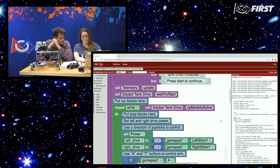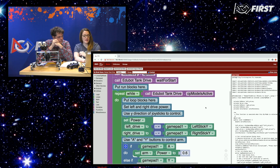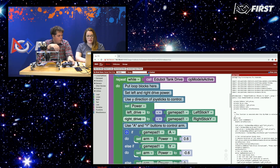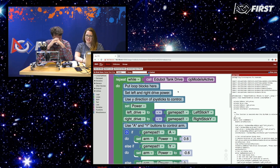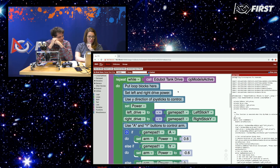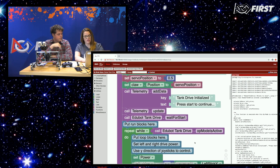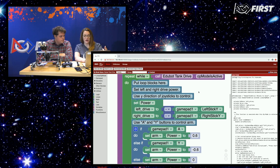All this is telling us is that while this op mode is active — repeat while EdgeBot tank drive op mode is active — it's going to set the power of the left drive train to the gamepad left stick, and the right drive to the right stick. The comments above those blocks are there because they knew we'd be using this to learn from. Good coding practice — they left plenty of comments for us to understand. We're running all of these different blocks nested inside this op mode.